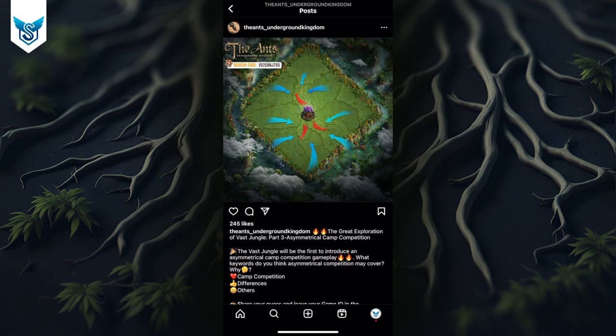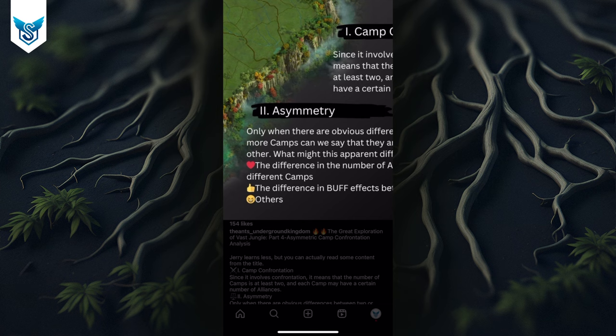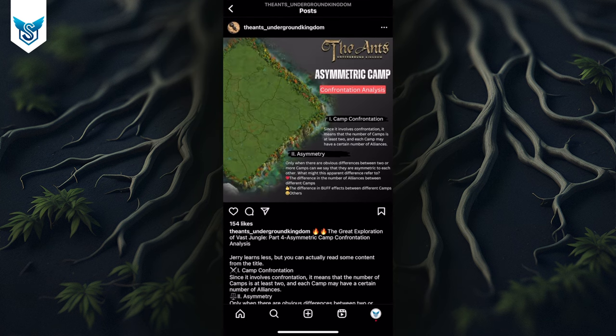You also notice there are three arrows that are red and about eight arrows that are blue — it doesn't suggest it's literally eight versus three, but it does suggest the blue camp is likely larger in size than the red one. Teaser number four tells us a little bit more about the asymmetry: essentially there's a difference in the number of alliances in each camp, and there's also a potential difference in the buff effects for each of those different camps.